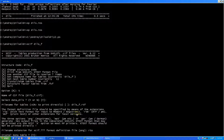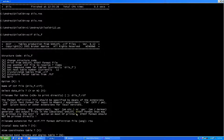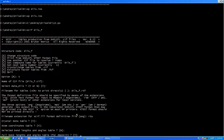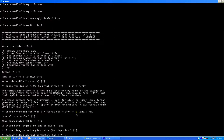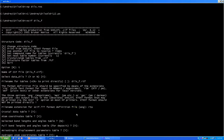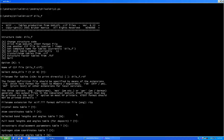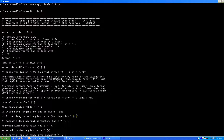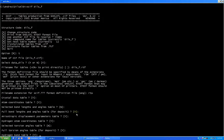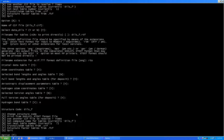It's asking what type of tables do you want. Crystal data table: yes. Atom coordinates table: yes. Selected bond coordinate table: no. Full bond: yes. Anisotropic displacement parameter: yes. Hydrogen atom coordinates table: yes. Selected torsion angles table: no. Full torsion angles table: yes. Hydrogen bond table - it says yes by default, but make sure that you put no. Otherwise it won't create your table file. Put no.